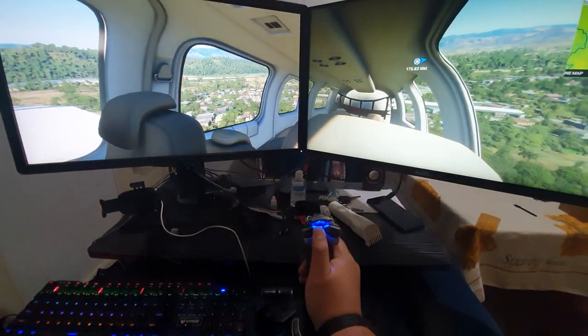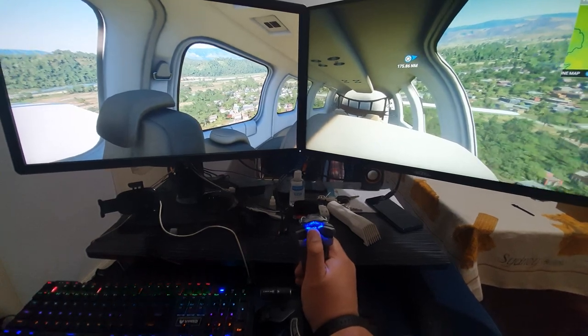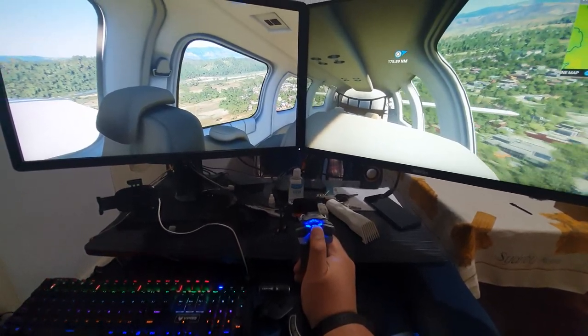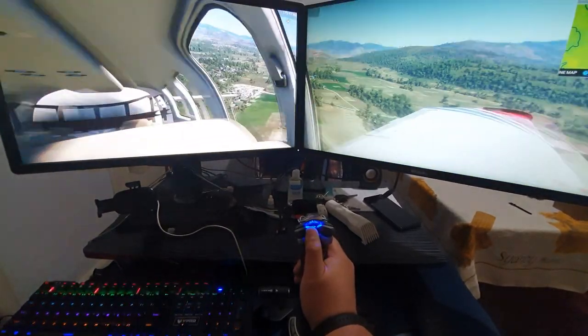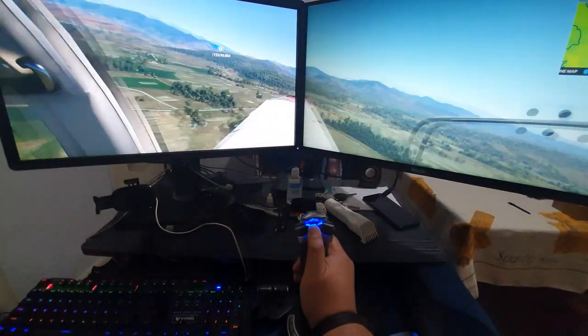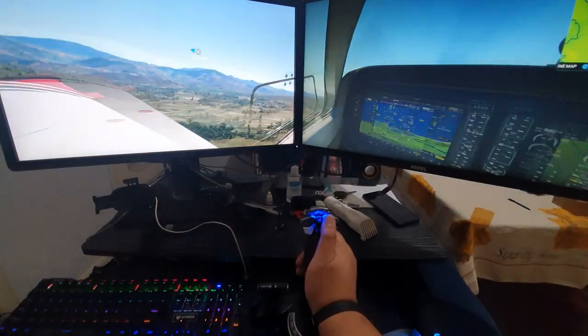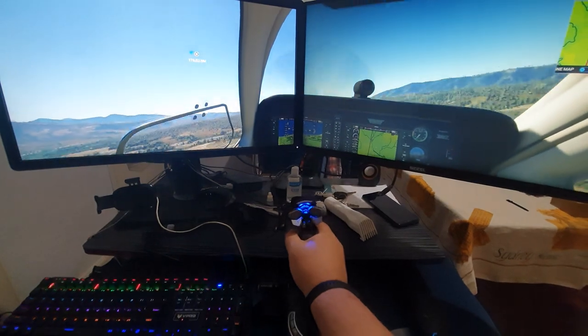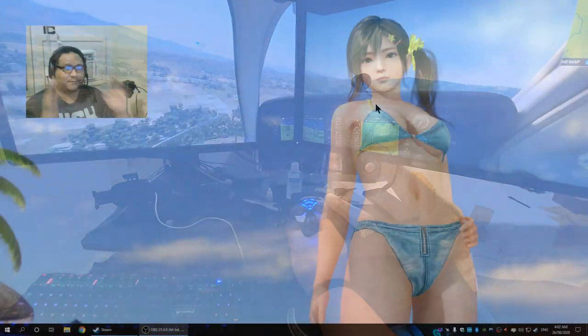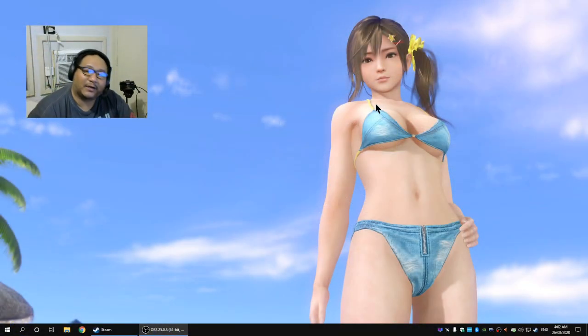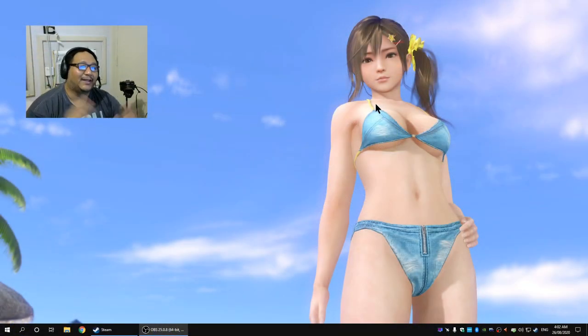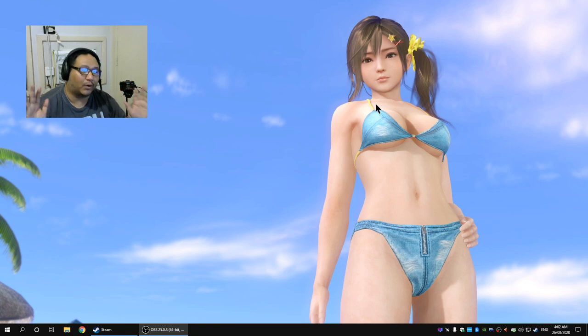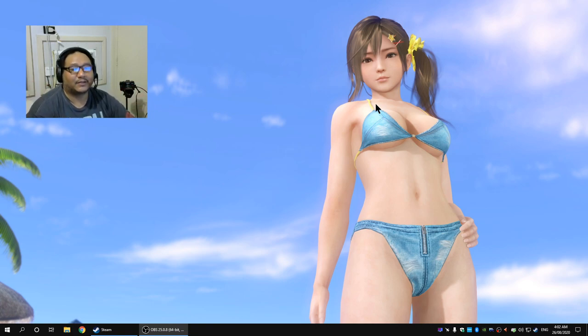It's actually a pretty simple feature but it's not commonly used because a lot of people just use one monitor, but flight simulator of course is very special that we need more peripheral vision.